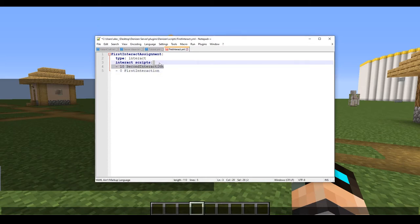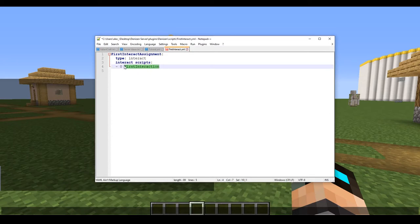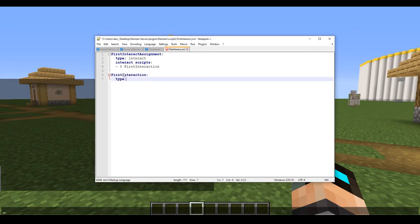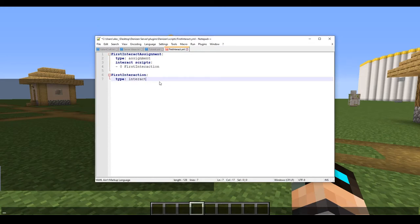We are just going to delete that second entry and start our script here. We're going to copy and paste the script header and define the type. One thing I just noticed: we need to switch this type from 'interact' to 'assignment', because this is an assignment script as we specified at the top. Now that we have that fixed, we're going to go ahead and save.